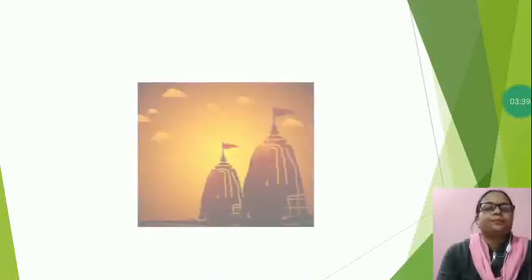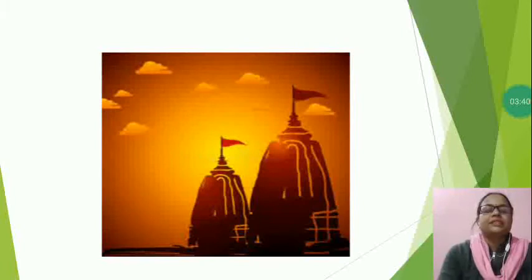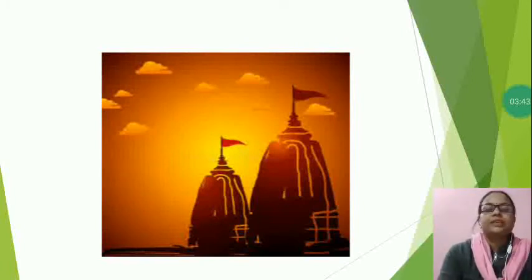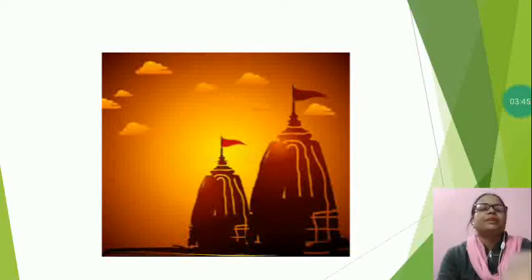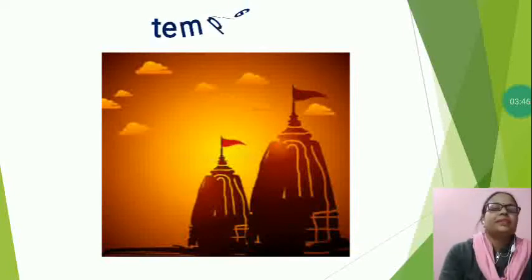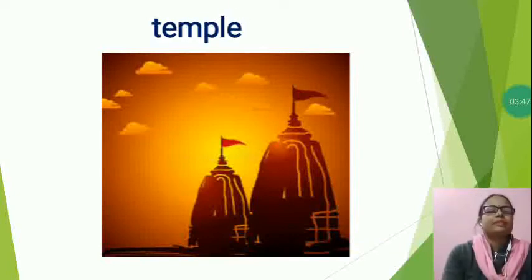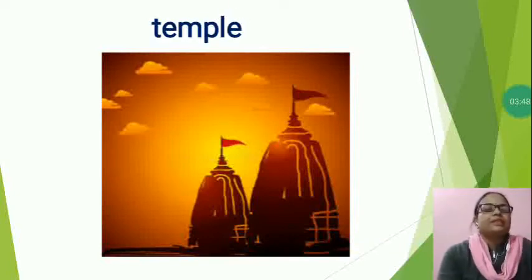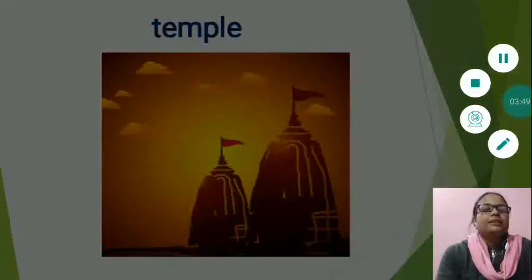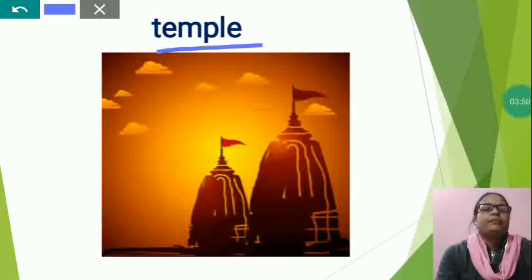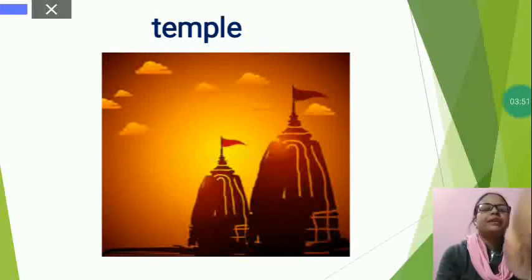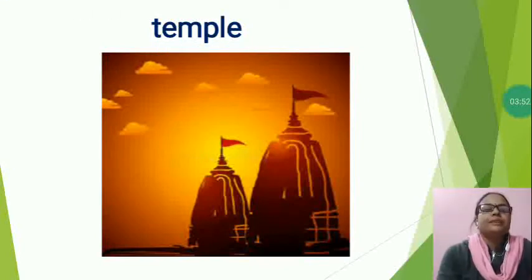Now the next is, just tell me, what is this? This is a temple. Yes, temple spelling is T-E-M-P-L-E. Temple.